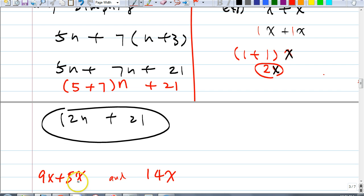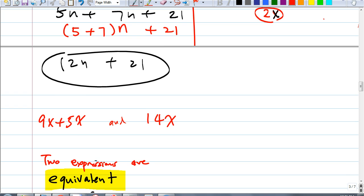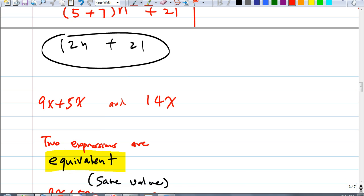Quickly — 9x plus 5x is 14x. Would you all agree? These two expressions are called equivalent expressions. Write this down: these two expressions are called equivalent because they have the same value. Two expressions could be equivalent as long as they have the same value. That's the last thing I want to talk about.